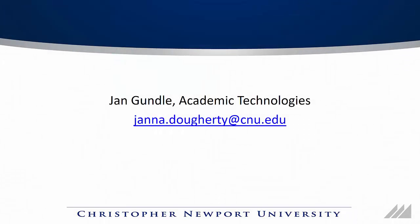Thank you for joining us for this short video on Google Keep. Once again, if you have any other questions, please feel free to reach out to us in Academic Technologies through our Help Desk or to me directly at janna.dougherty at cnu.edu. Bye!